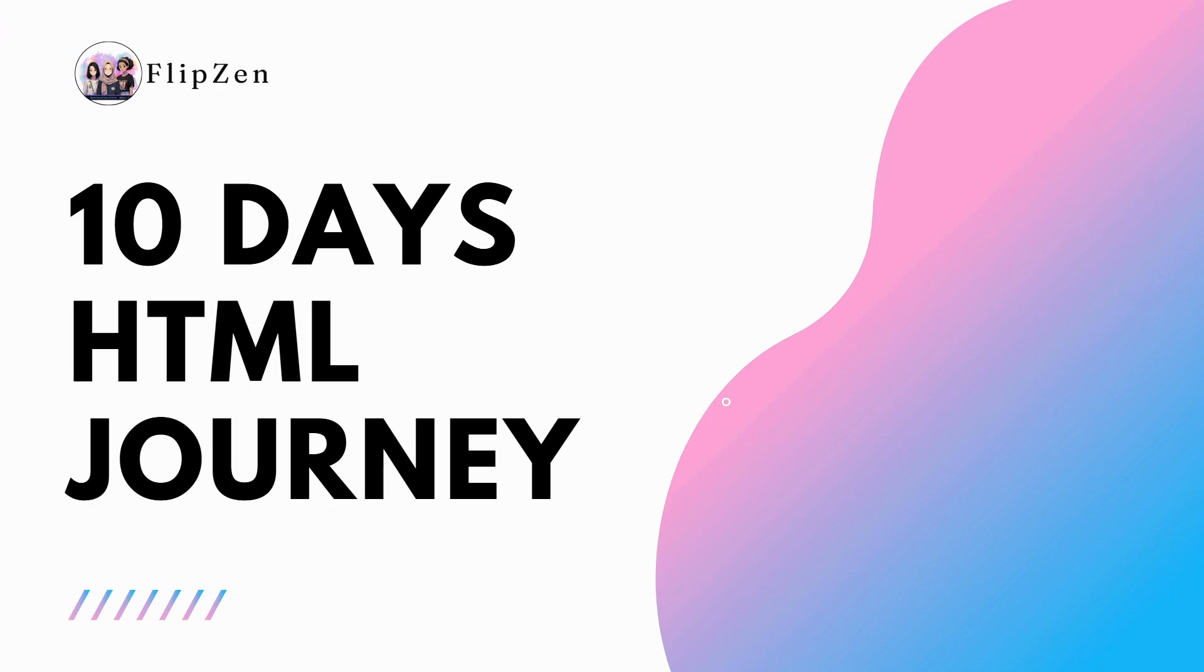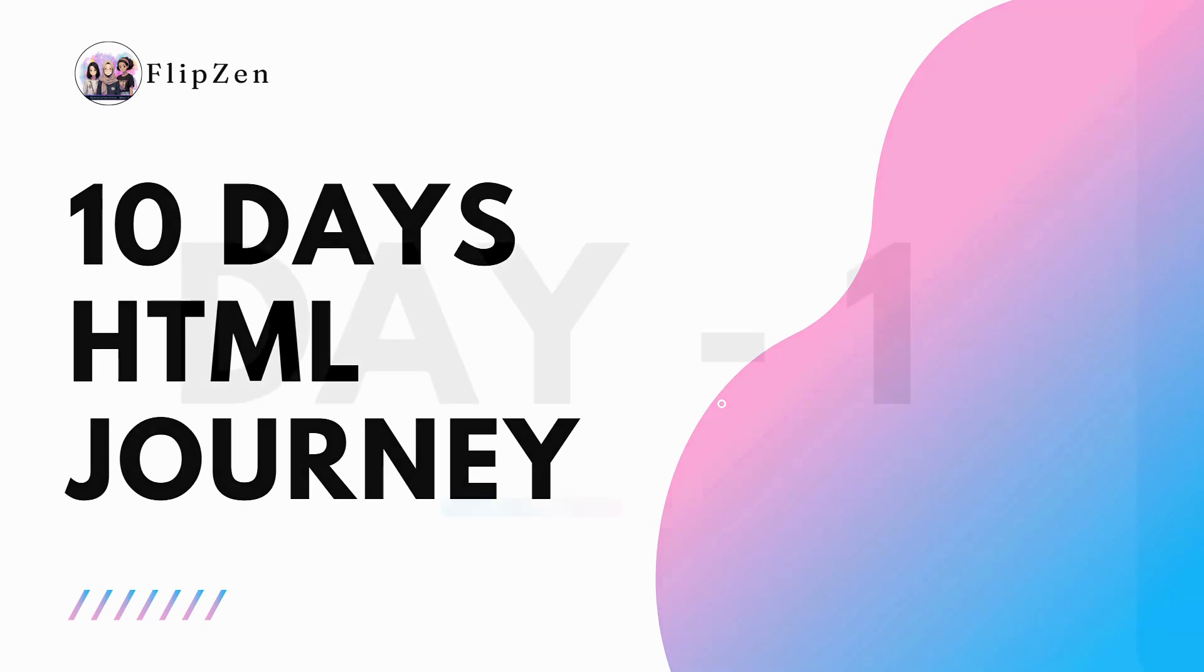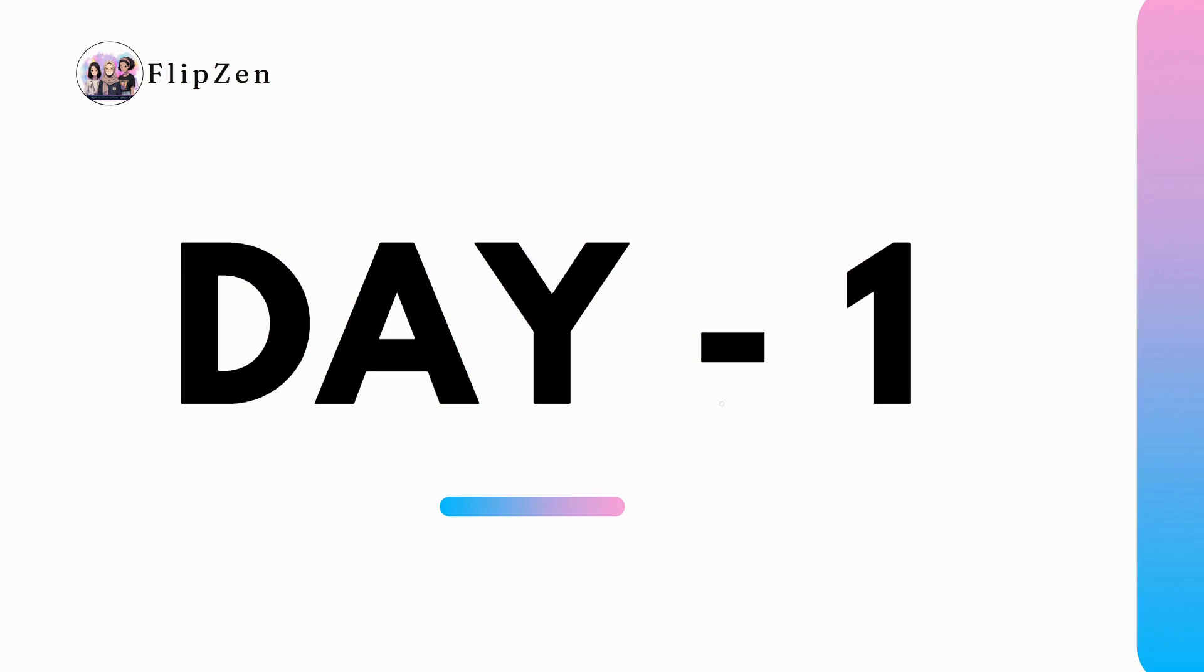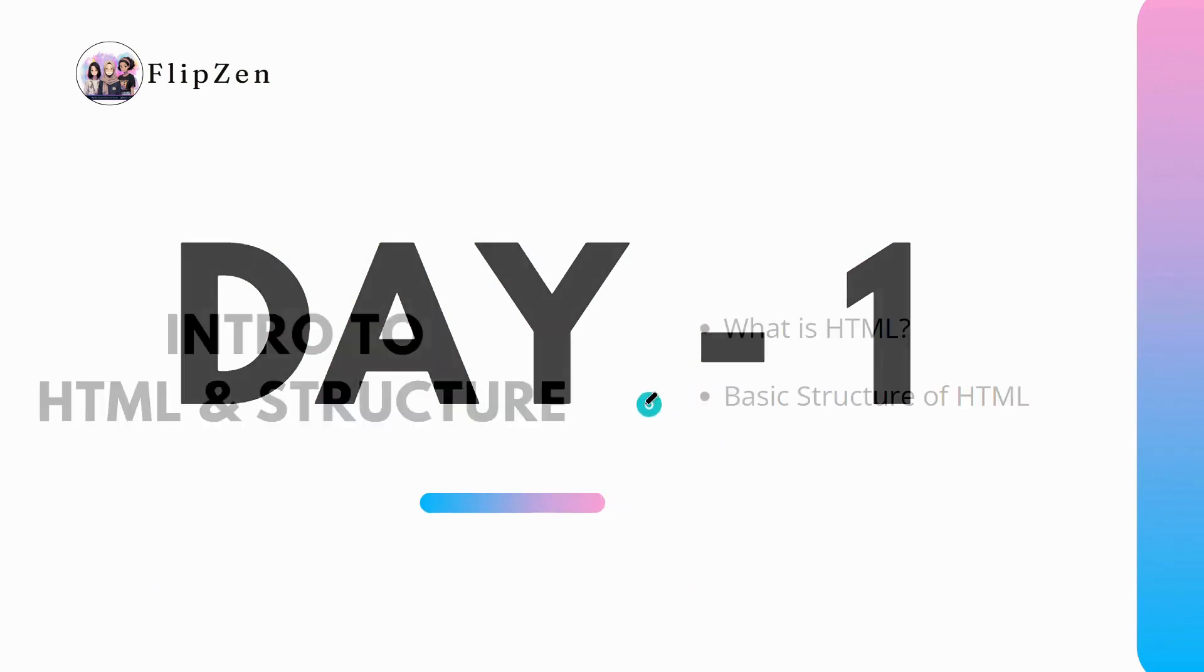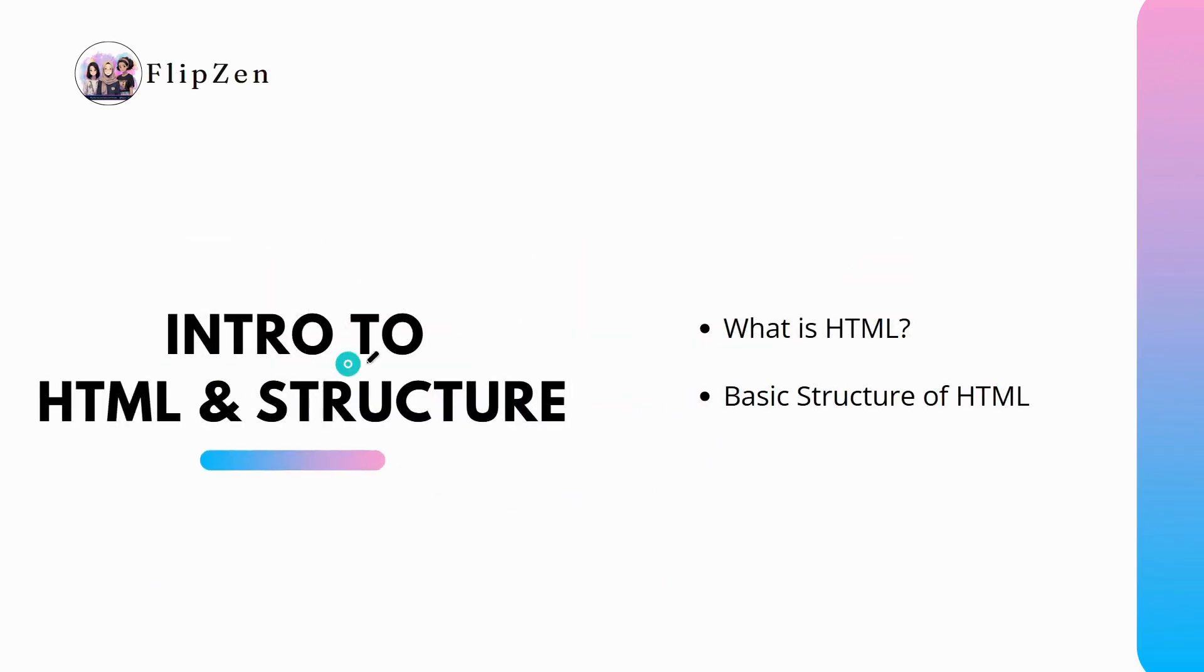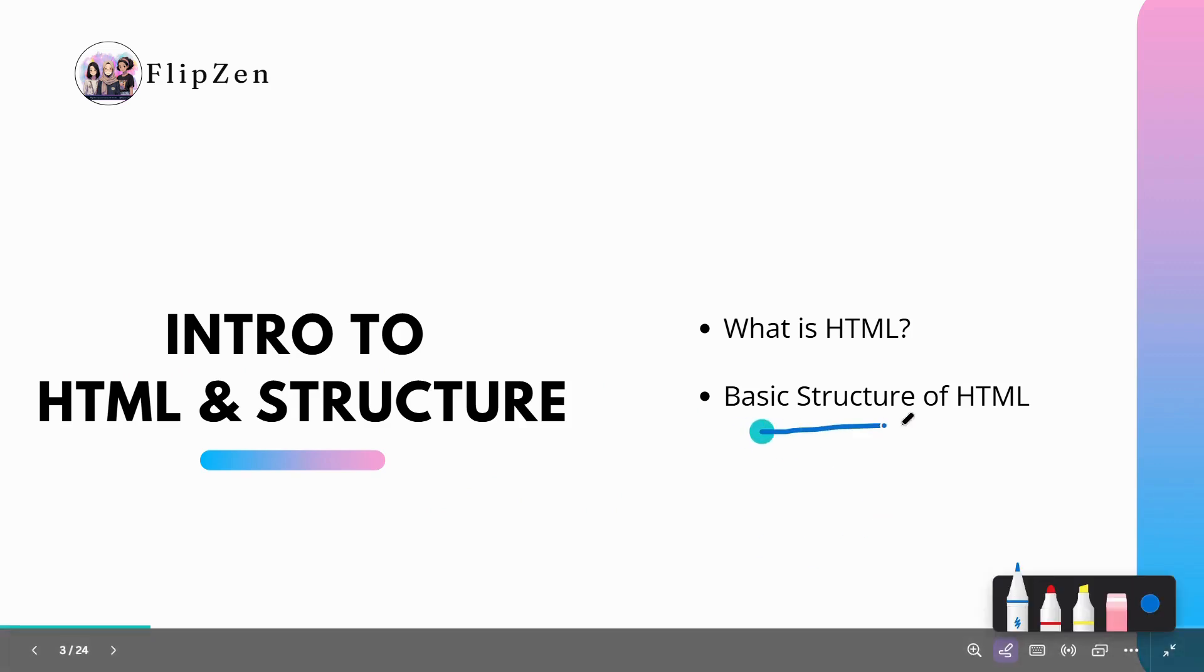Hey everyone, I welcome you all to master HTML in just 10 days. Whether you are a beginner or looking to improve your skills in HTML, this series will guide you step by step from HTML basics to building your own web page. Today is day one and we will start with the introduction to HTML and the basic structure of an HTML document.